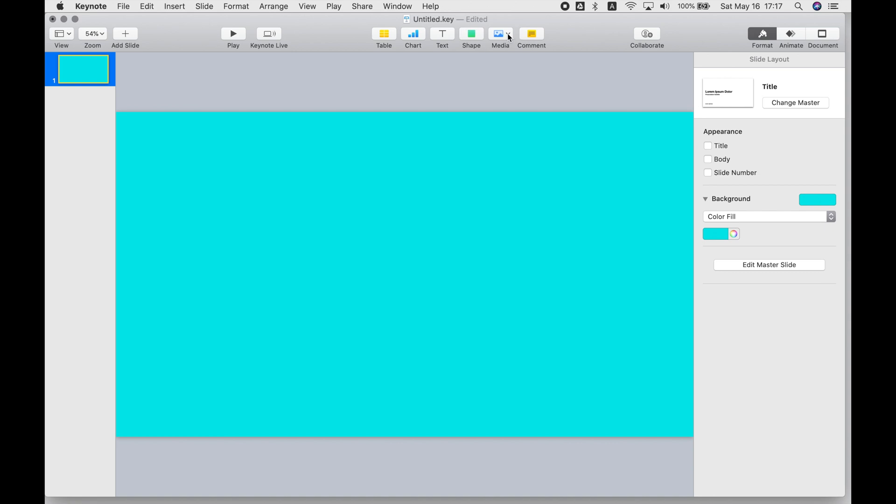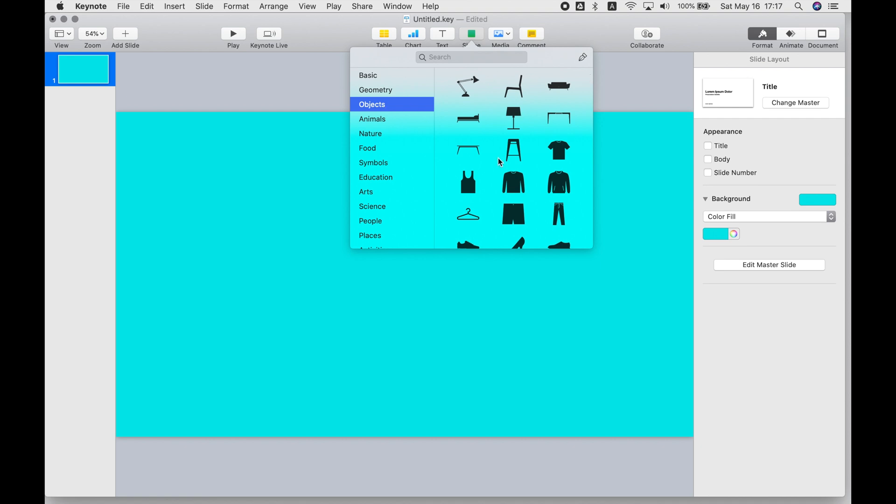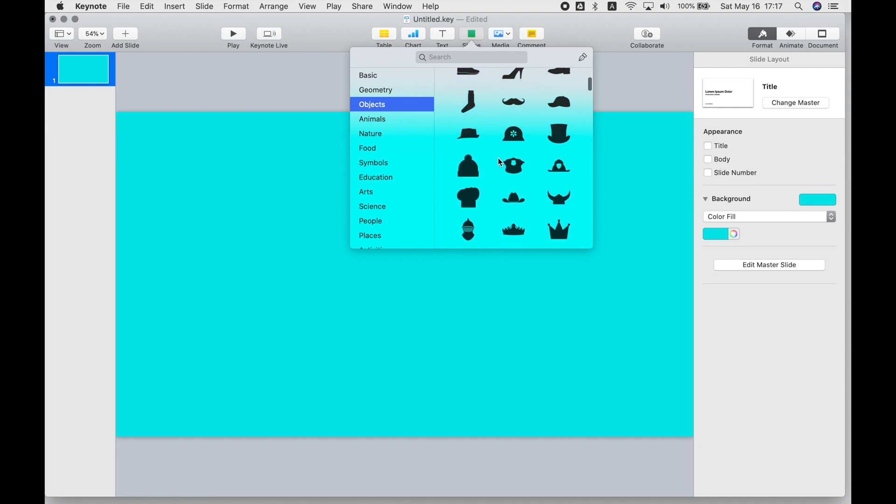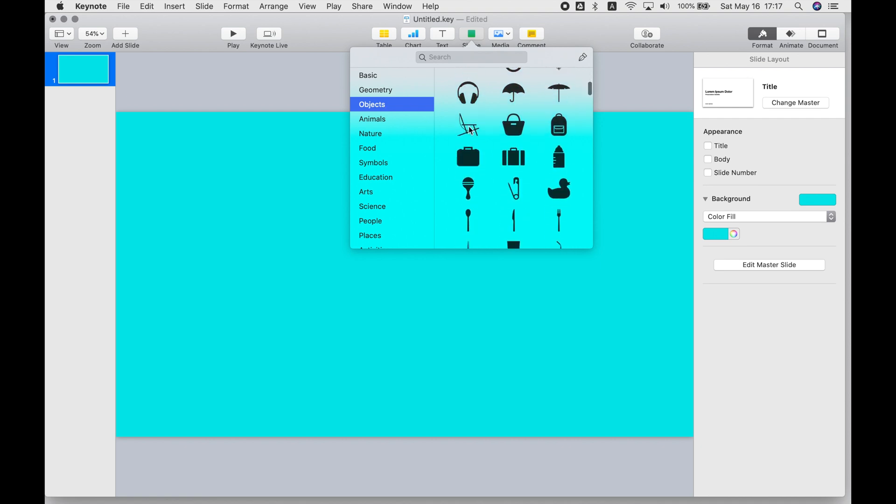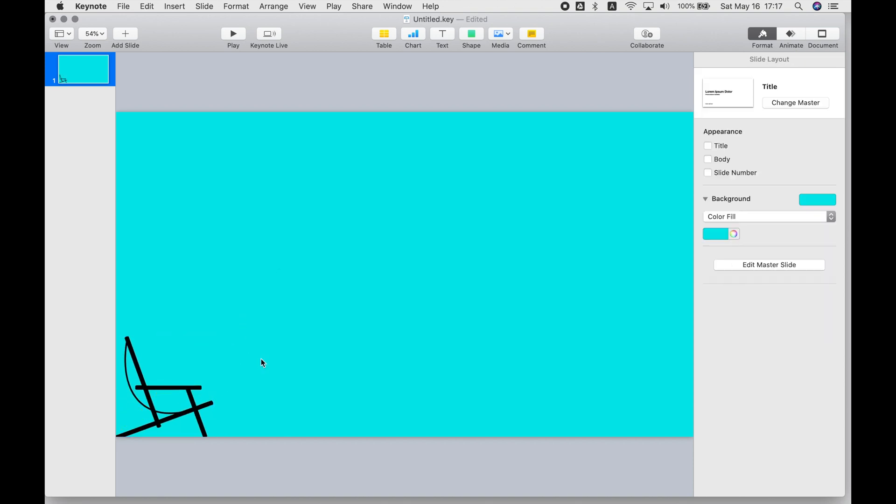You can also use photos in your animated GIF. For this one, I wanted to use the shapes that come with Keynote because they're really cute, really cool. You can customize them and change the colors of them.